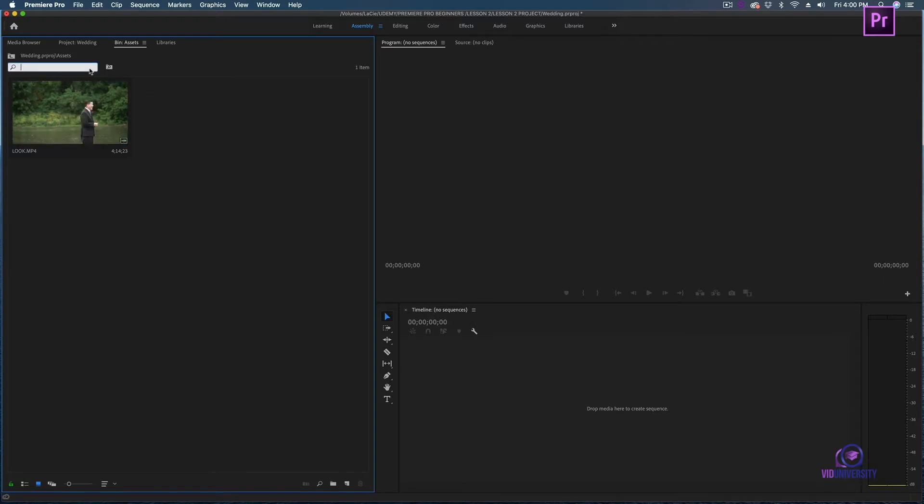Once you start having a lot of assets for your projects you might get lost, but don't worry - there's a search bar right on top of your files.